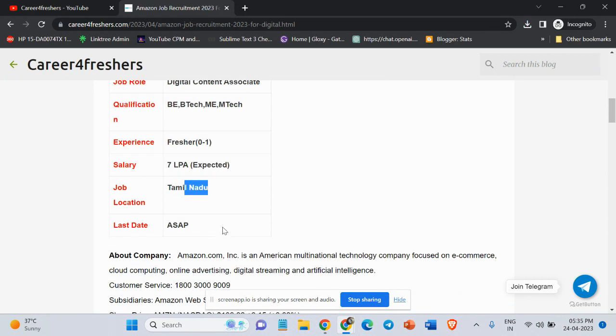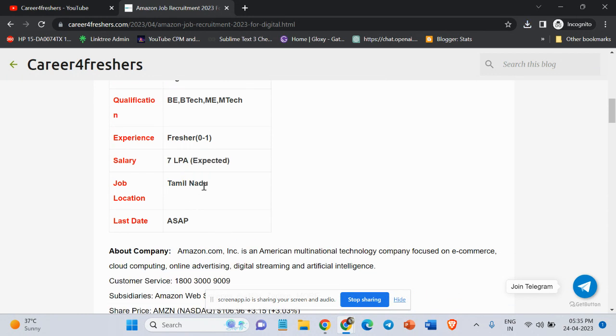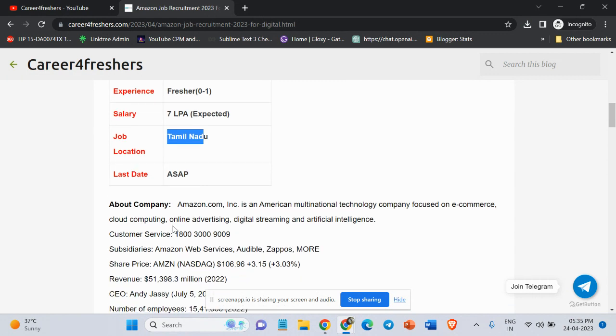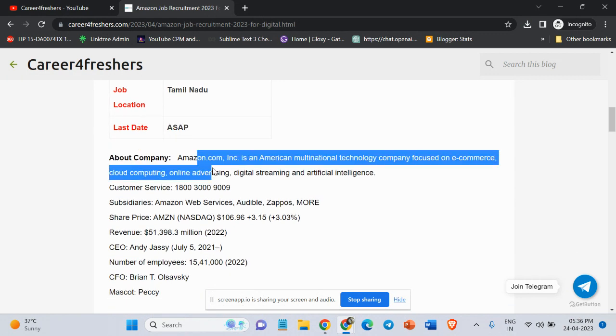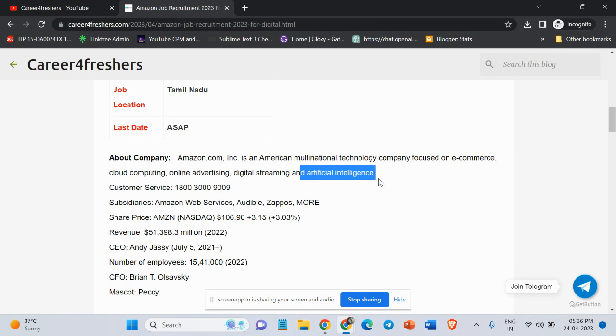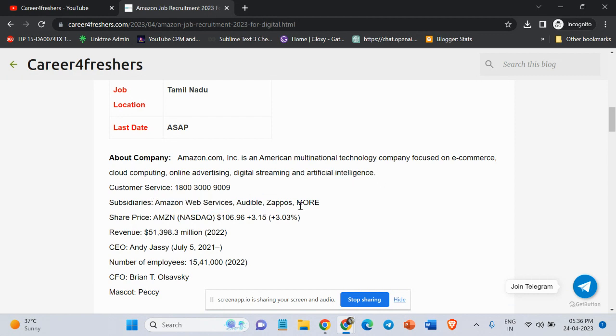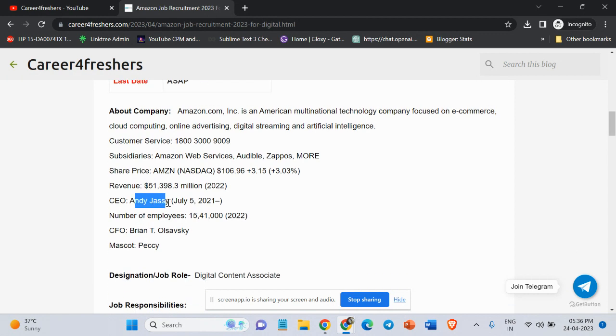Job location is Tamil Nadu. Last date to apply is as soon as possible. About company: Amazon is an American multinational technology company focused on e-commerce, cloud computing, online advertising, digital streaming, and artificial intelligence. Subsidiaries are Amazon Web Services, Audible, Zappos. CEO of this company is Andy Jassy, and number of employees are 15 lakh 41,000.